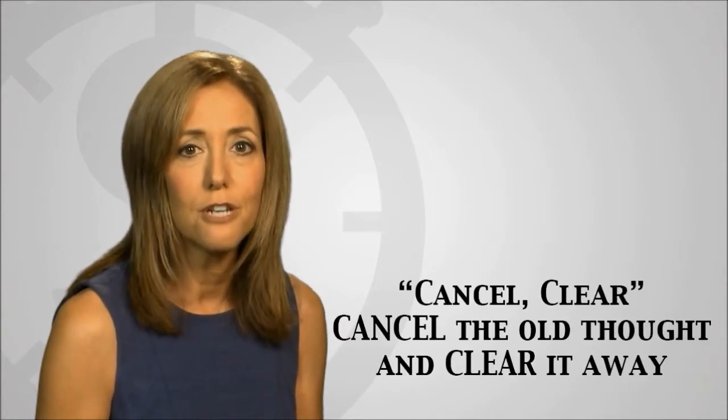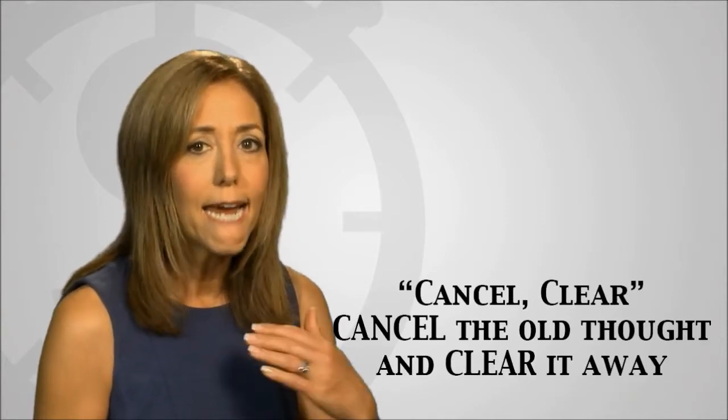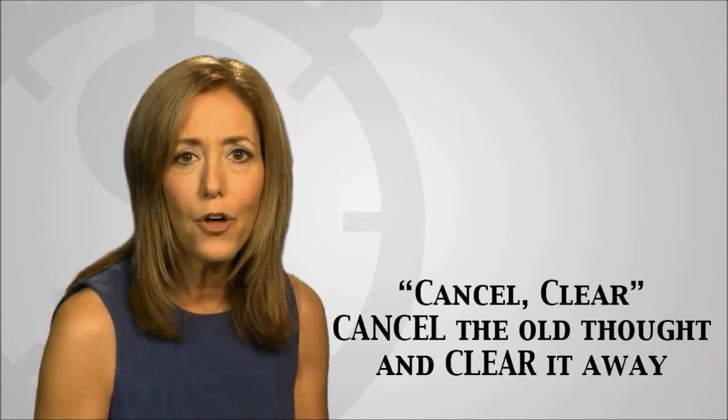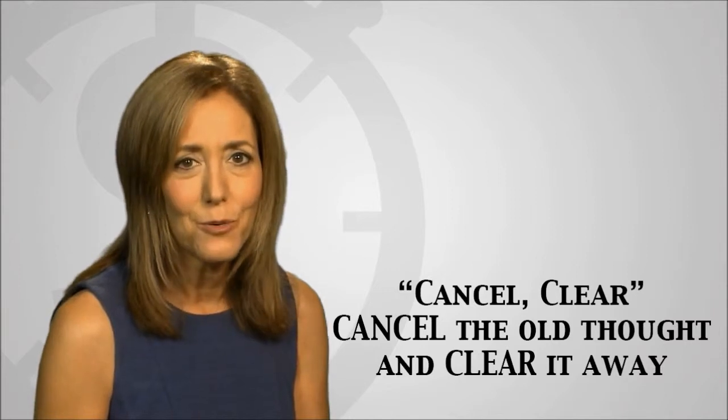You can also say to yourself cancel clear. Cancel that old thought and clear it away.